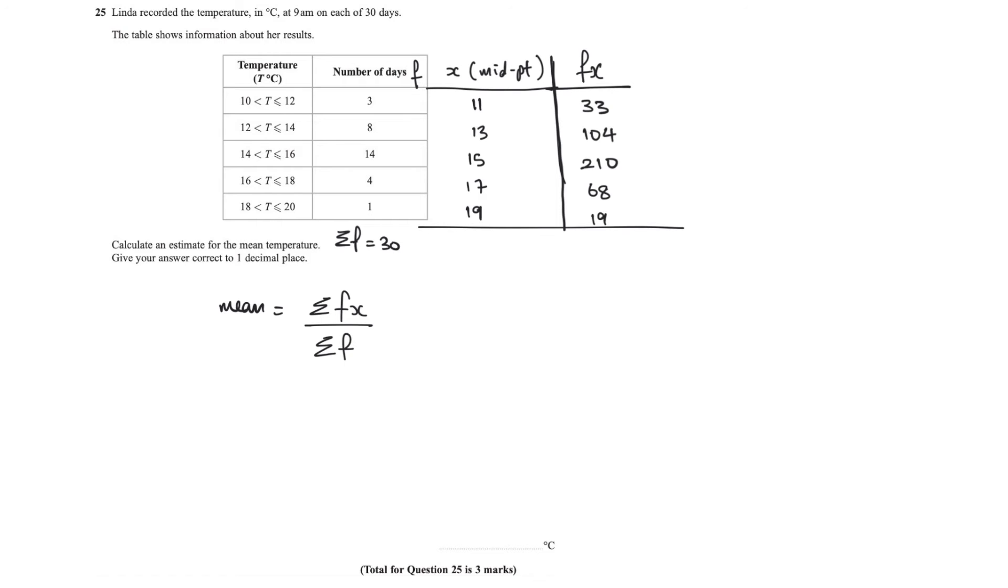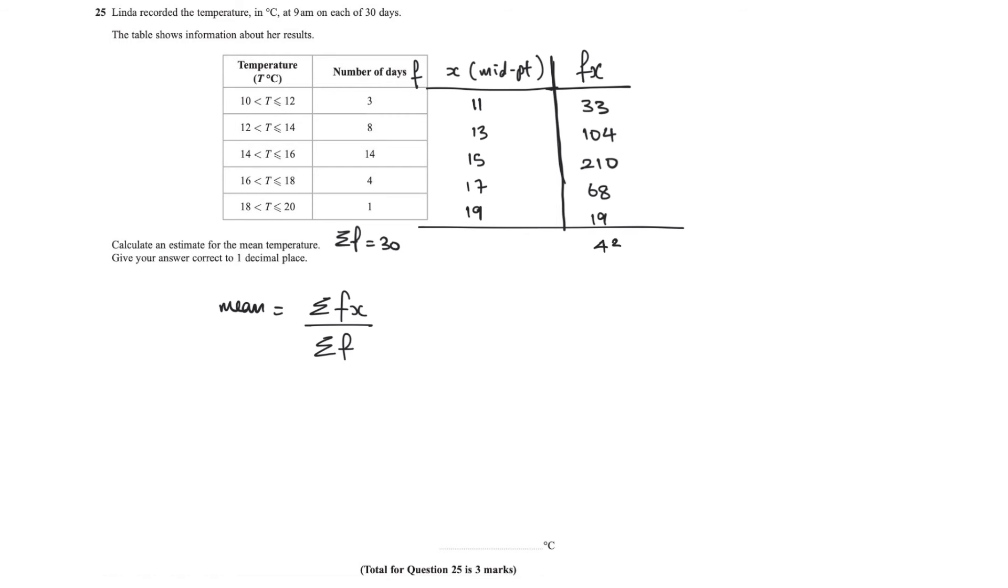Okay, so now we have multiplied them all across. So 3 times 11, and then 8 times 13, and so on. Now we need the sum of fx. This squiggly bit means the sum. So I need to add all those up, which works out to 434.